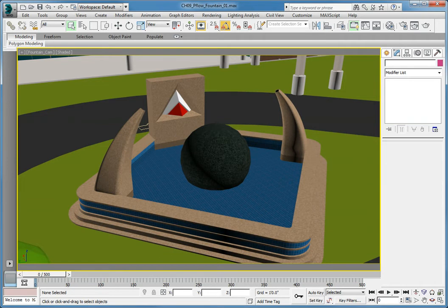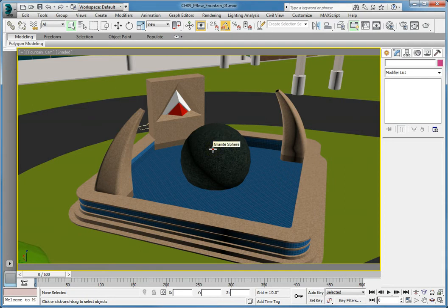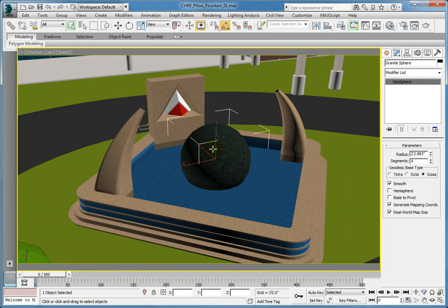By using this modifier, we are able to incorporate the granite sphere into the simulation of the particles. Select the sphere in the middle of the fountain. In the Command Panel, make sure you are in the Modify tab.